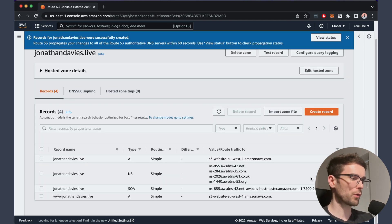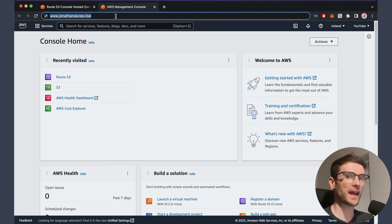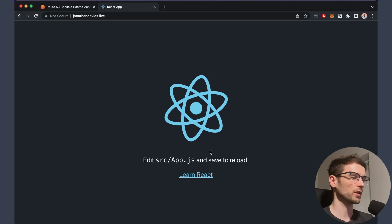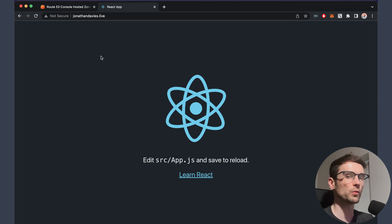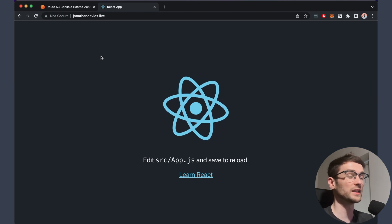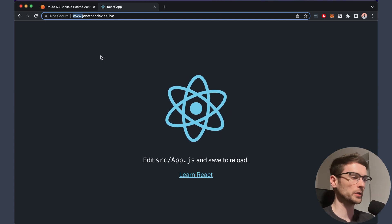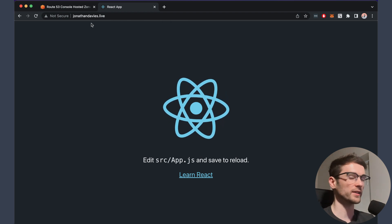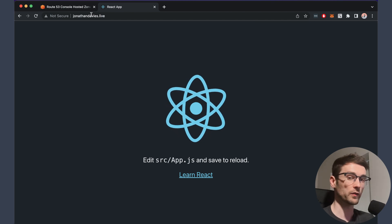As you can see now, we've got four records — the two defaults and the two type A that we just created. So let's try and access the domain that we just configured. If we go to jonathandavis.live, we can see that we've got the static site that we uploaded to S3, so it's all working. If this isn't working straight away for you, give it a few minutes because it can take a little while to sync up. Both www.jonathandavis.live and jonathandavis.live resolve to the static site because we set up the redirect from the other bucket.